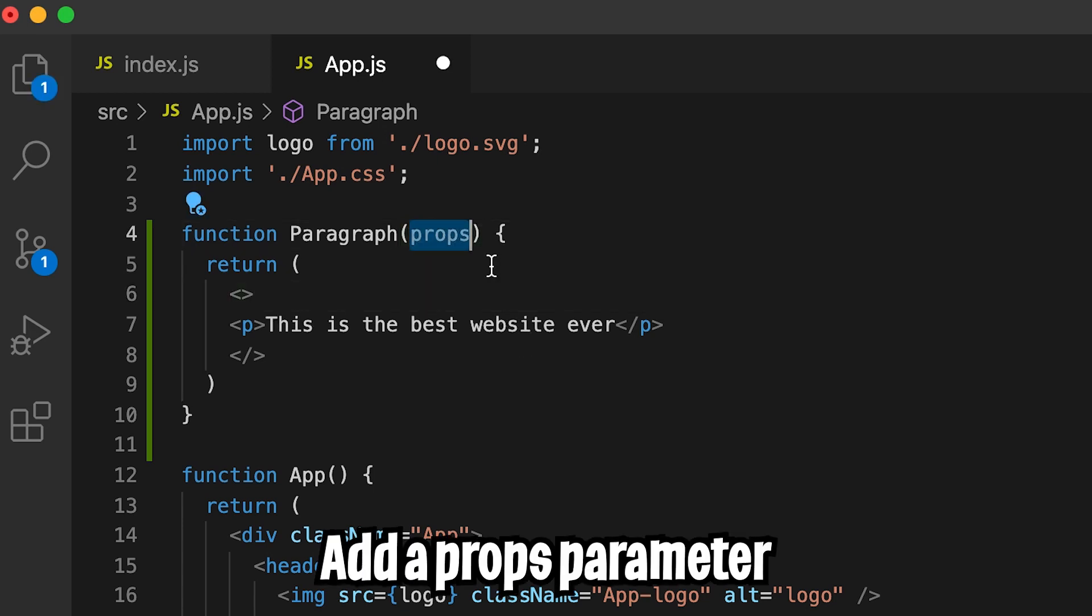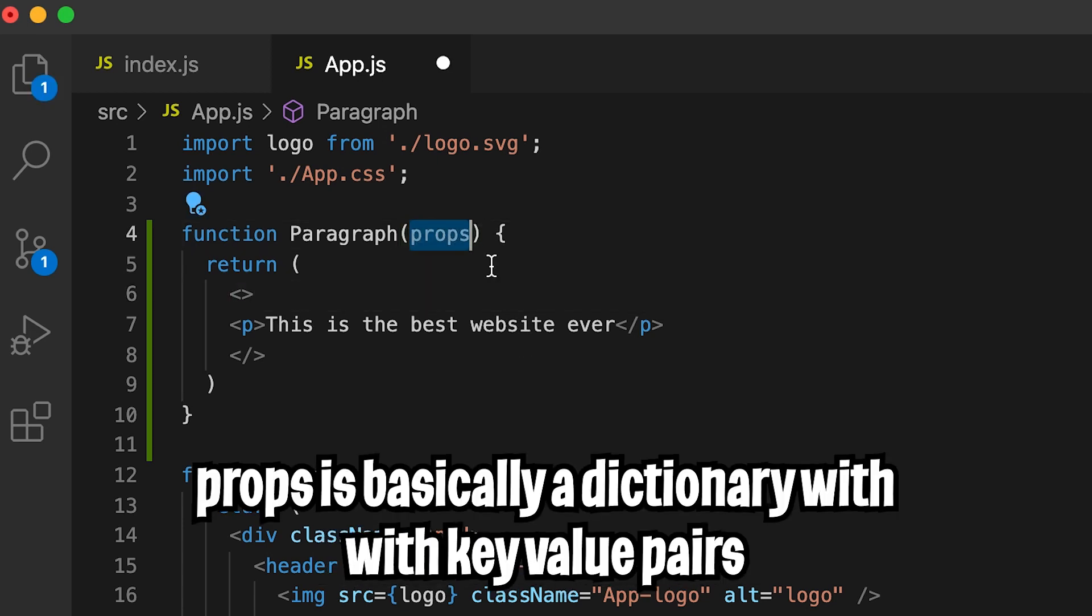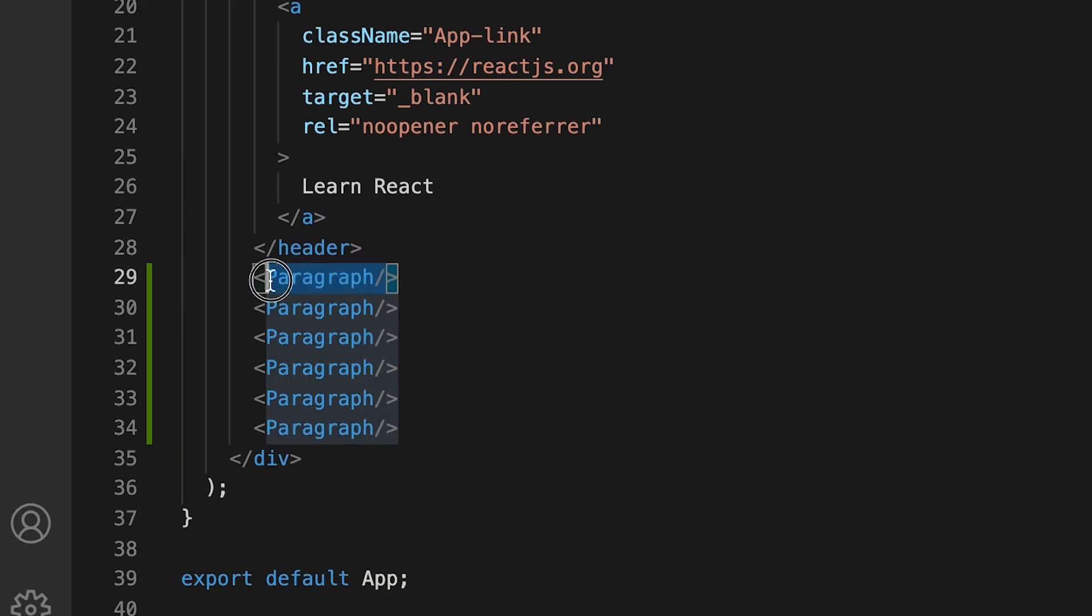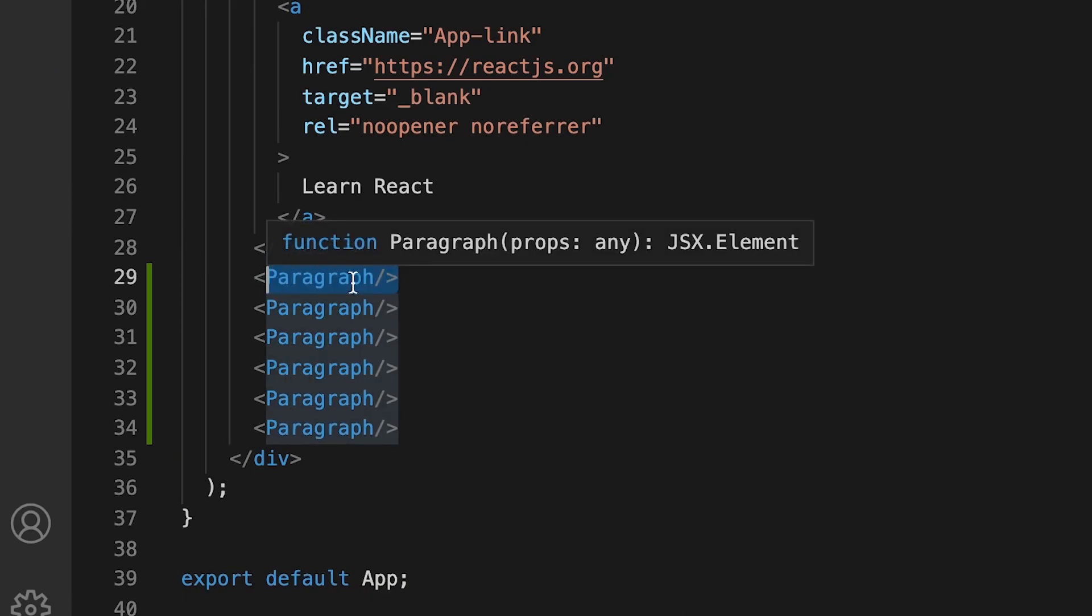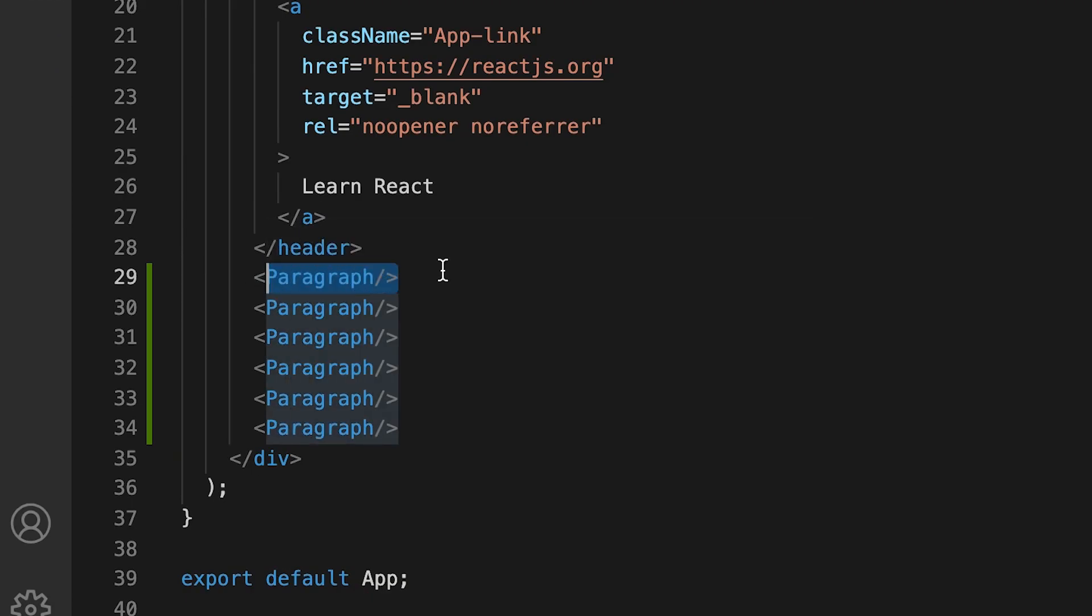And this props object is basically a dictionary. So we can pass in key value pairs. So when we create this paragraph component here, we can pass the key value pairs over as a prop.